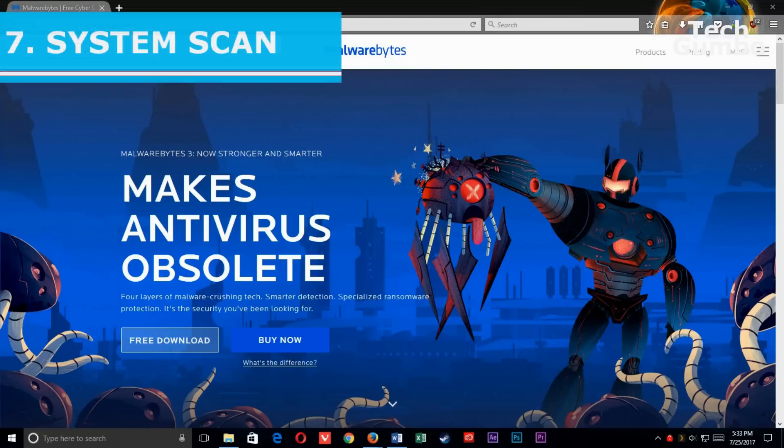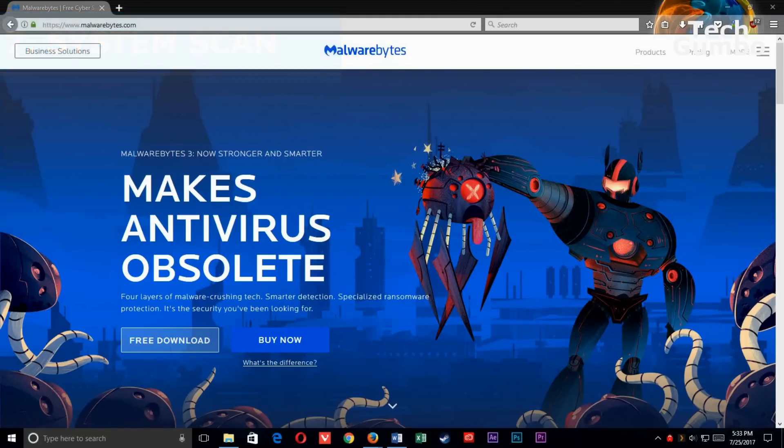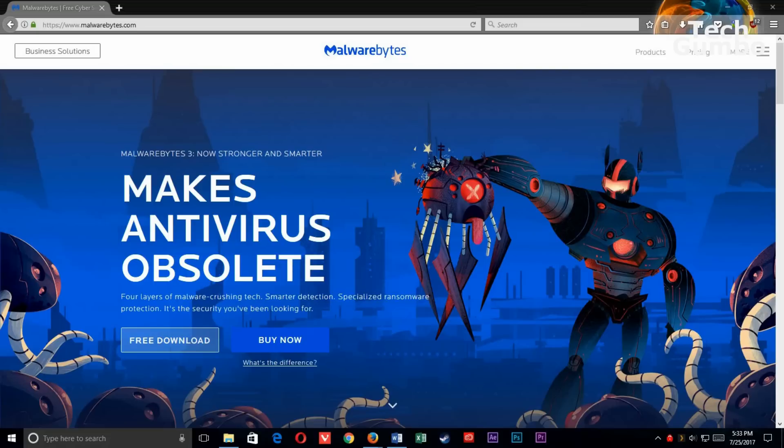7. Run a System Scan. You should run your favorite system protection software on a regular basis to check for viruses, malware, and spyware. Windows Defender is built in, or you could use third-party software like Malwarebytes or something similar.